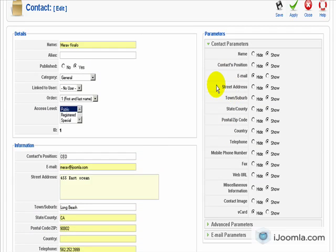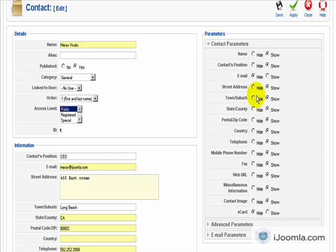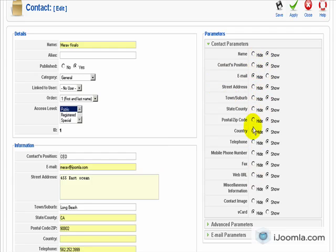And on the right side, you can choose which items to show and which items to hide. For example, if you don't want to show your email, which is a good idea not to show your email, just leave it at hide. But if you want to show it, just click show. Same thing with position, with name, with zip code, with everything else.